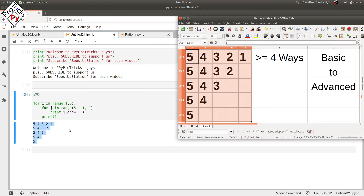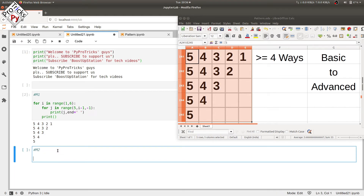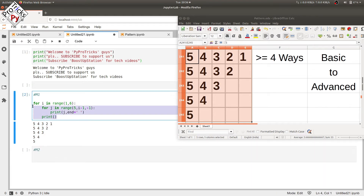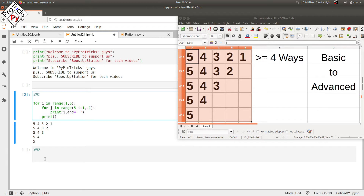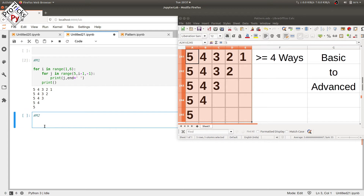In method two, we are going to reduce the number of loops. Previously we had two loops; now we will print the pattern using just a single loop.